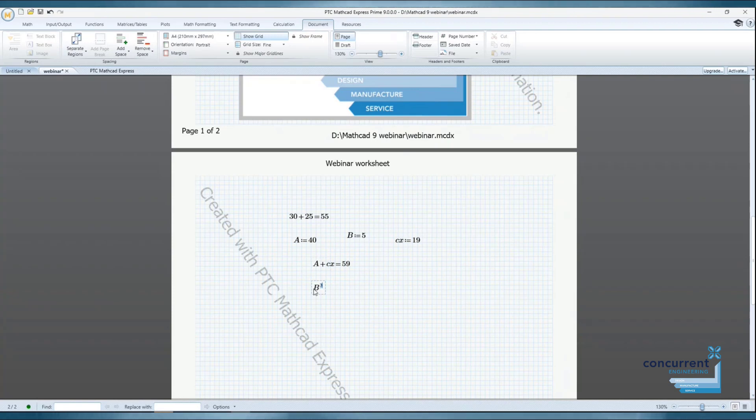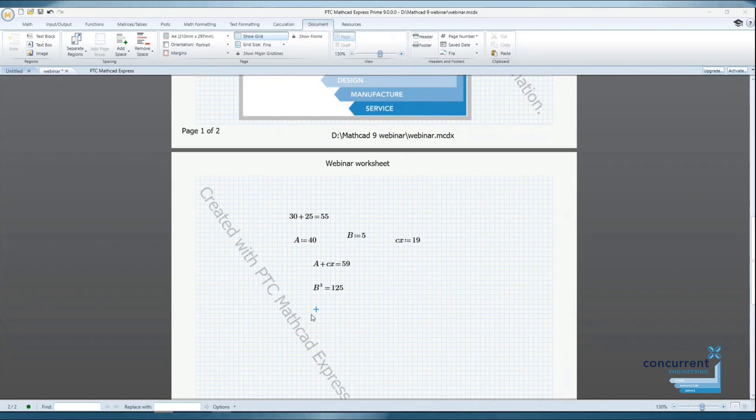And once you've mastered simple formula, you can tackle more complex equations. As you can see, the notation is as if it is handwritten.